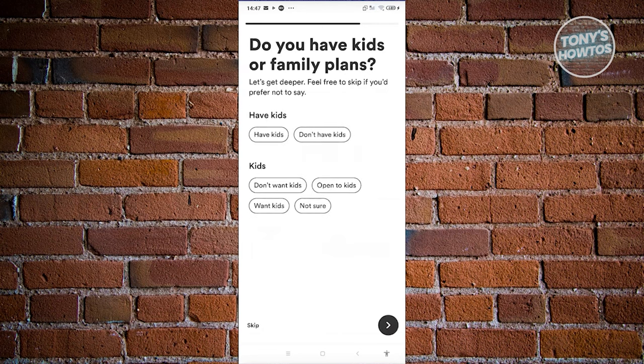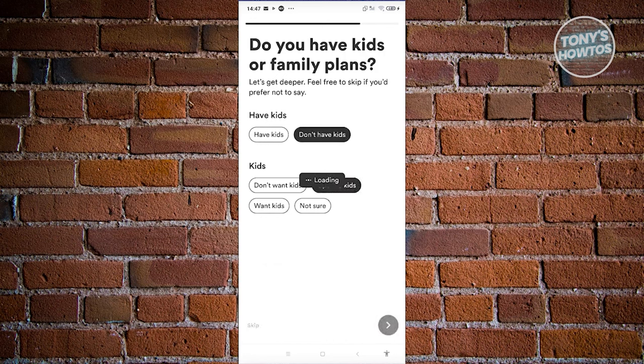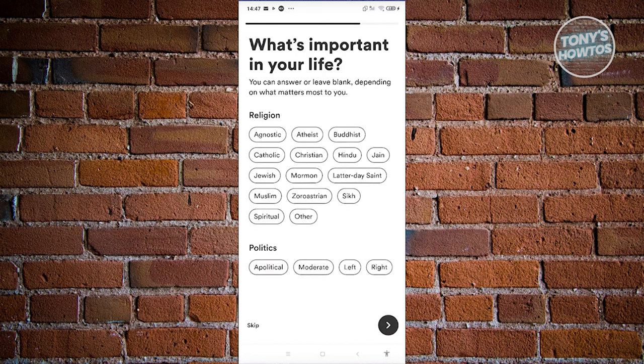Do you have any kids or family plans? Right now I'm going to answer I don't have kids, but I'm open to kids. Let's proceed to the next page.